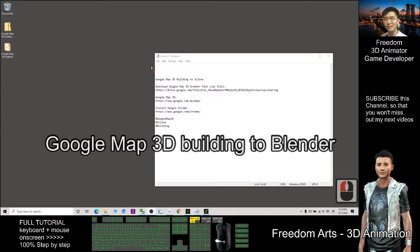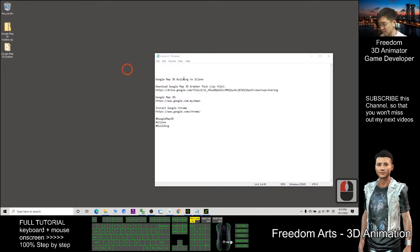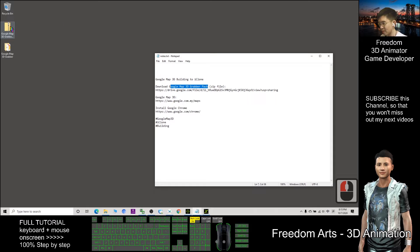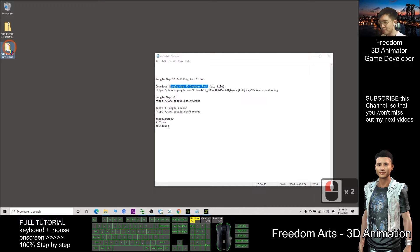Hi, my name is Freedom. Today I'm going to show you how to grab any 3D Google Map buildings into Blender. The first step is to download from the link in my video description — download the Google Map 3D Gravel Pack. After you download it, it is a zip file; you need to right-click and extract all. After you extract all, you will get a folder.